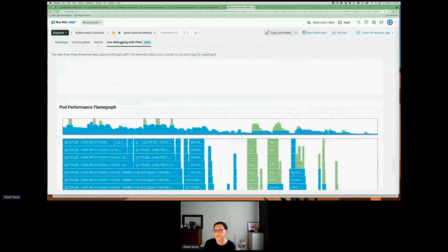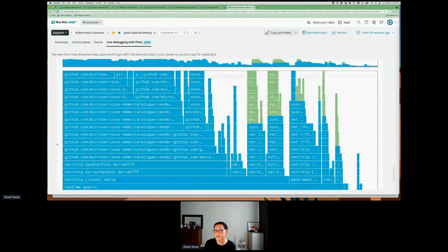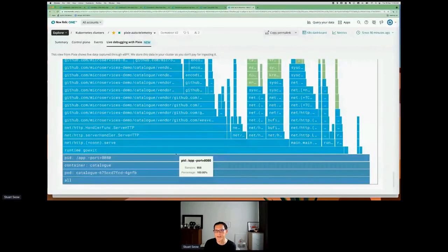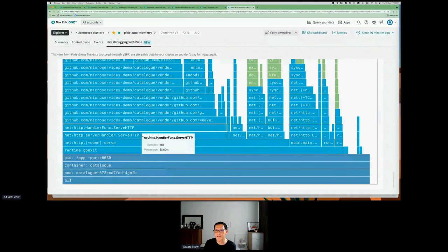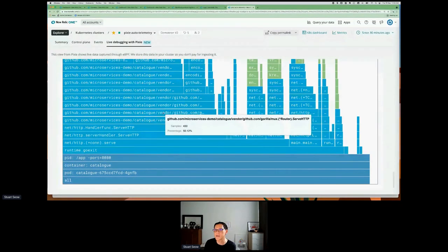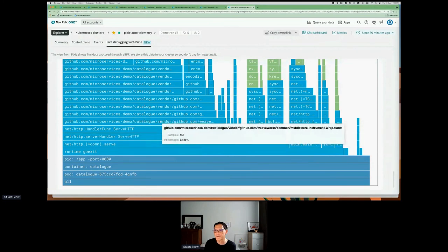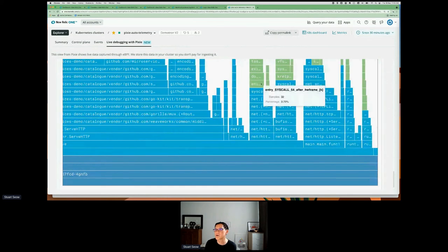A very interesting part about Pixie is this flame graph. The flame graph essentially provides the execution path through the kernel. The dark blue area represents the namespace and basically the Kubernetes components. The light blue represents user code — the catalog service and the functions it's calling. What we're looking for here are hotspots — looking at the width of each function and where they are spending time utilizing CPU to perform their work. The green area represents kernel code itself.